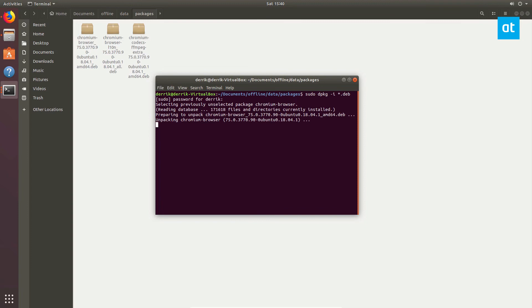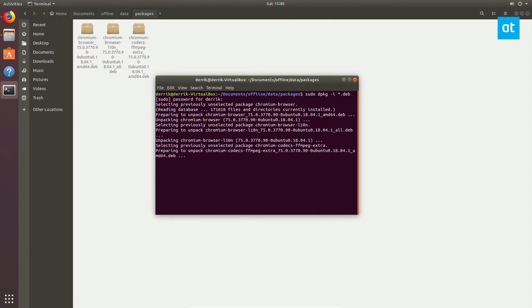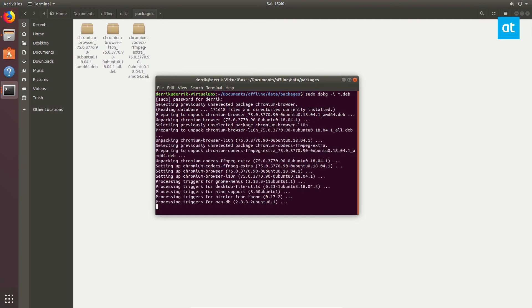And because we have all the dependencies, it can install offline. So you can copy your project folder to a USB stick, and just go to any Ubuntu machine that needs this app that you want to install. And it's that easy.